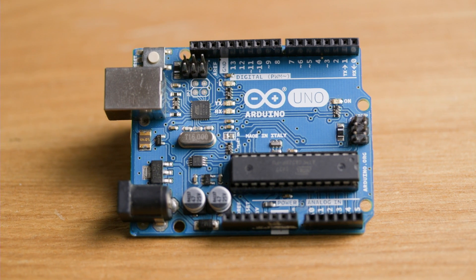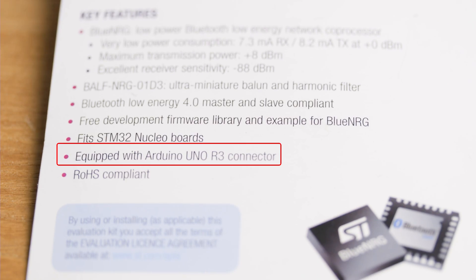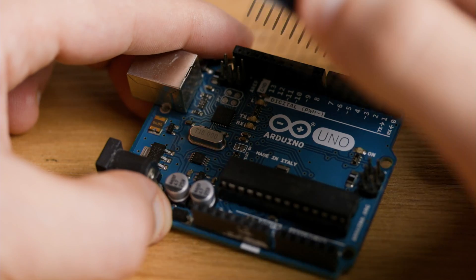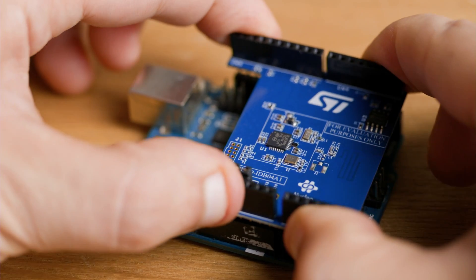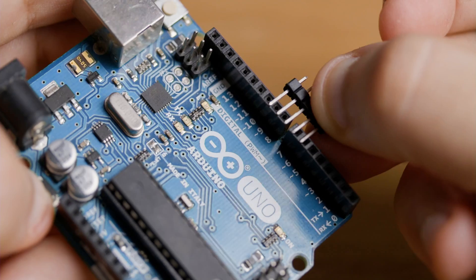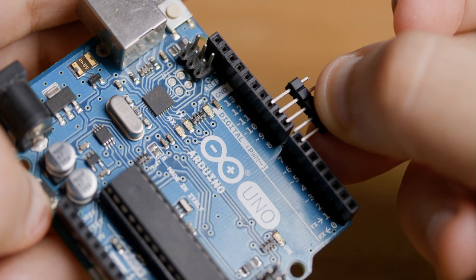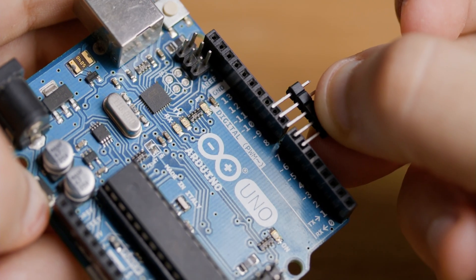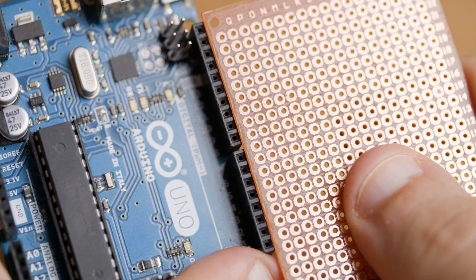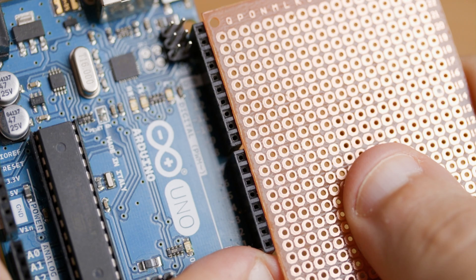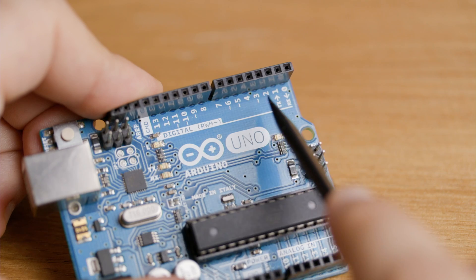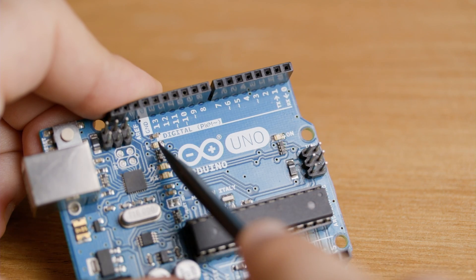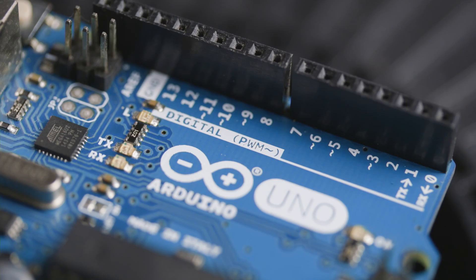The Arduino UNO introduced a standardized form factor that was the basis for a lot of shields, add-on boards that you just plug on top of your Arduino to extend its functionalities. This form factor annoys a lot of makers, since the pins are not regularly spaced, meaning you cannot use a basic prototyping board to make a DIY shield. They offer 14 digital I/O pins and 6 analog inputs.